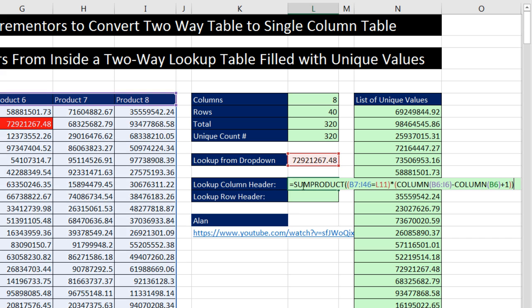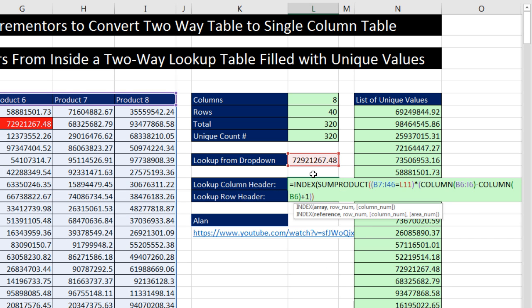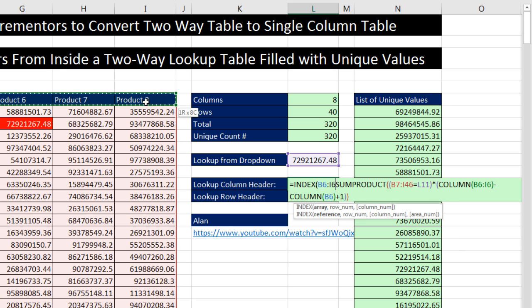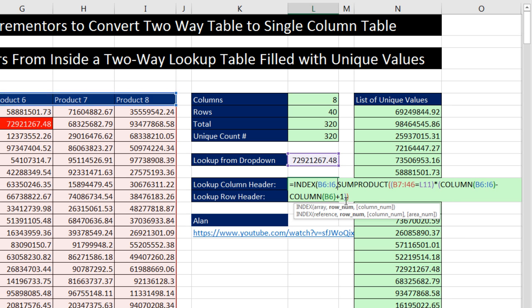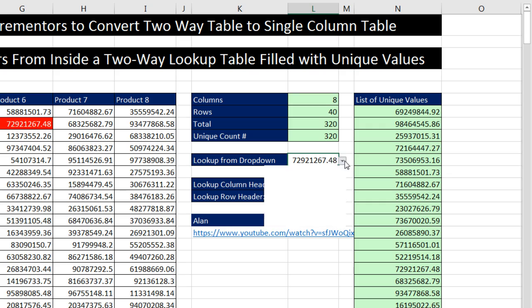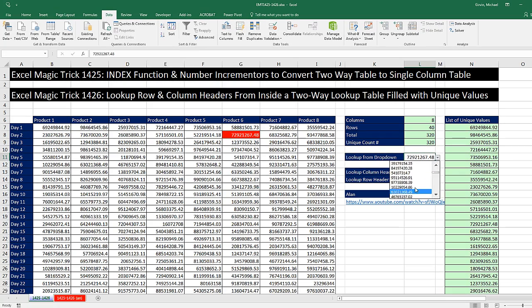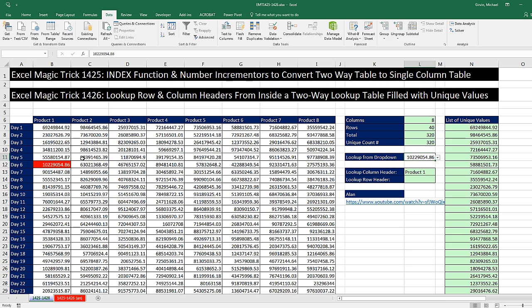So now F2, we just simply use that inside of index. Index the array, those are just the column headers. Comma. The row number, that's that whole big calculation. And that will work. Close parentheses and Enter. Whatever I change this to, that item right there, it says product one.